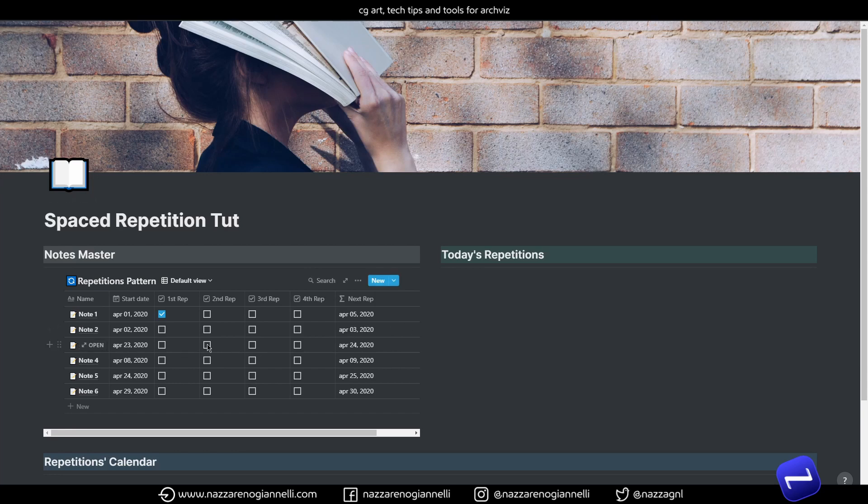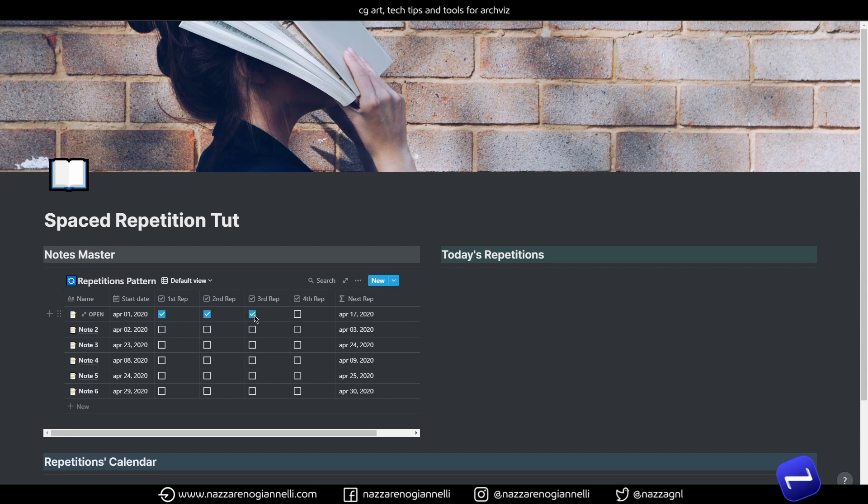So, right now, if we continue, I finished my first repetition. Now this is pushed to the 5th of April. I finished my second repetition, the 5th of April. Now it's pushed to the 9th of April. And so on and so on. And of course, right now, the first repetition does nothing.